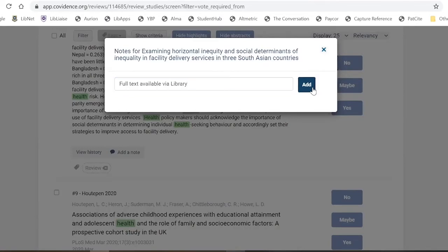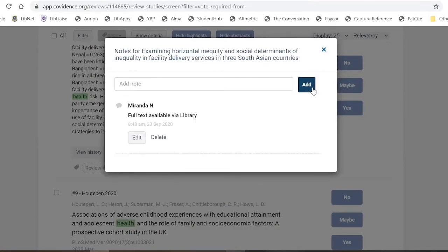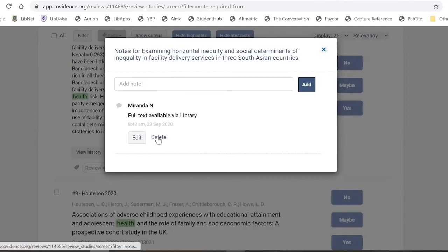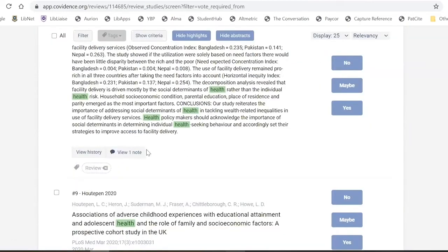The note field can also be used if a reference was uploaded without an abstract — since you can't edit the reference itself, you can paste the abstract into the note field as a workaround. Notes show who created them, what they say, and when, and can be edited or removed as required.